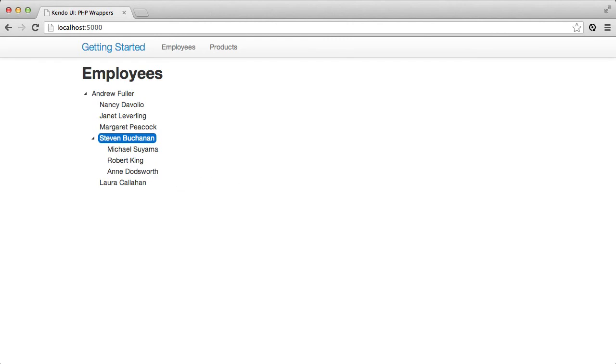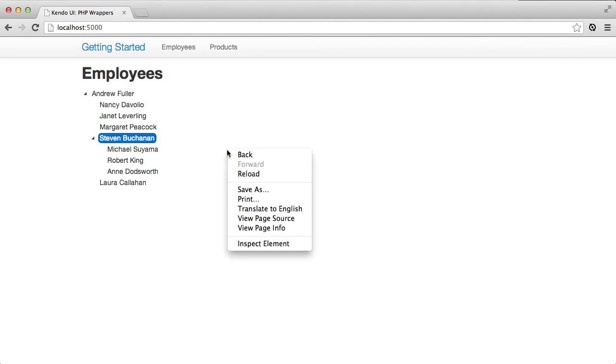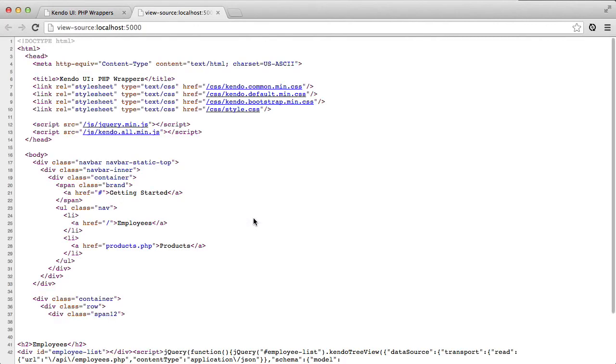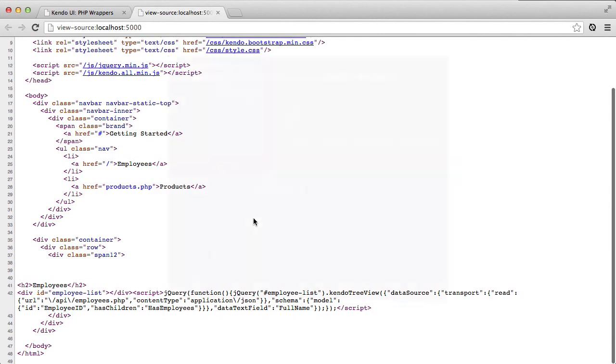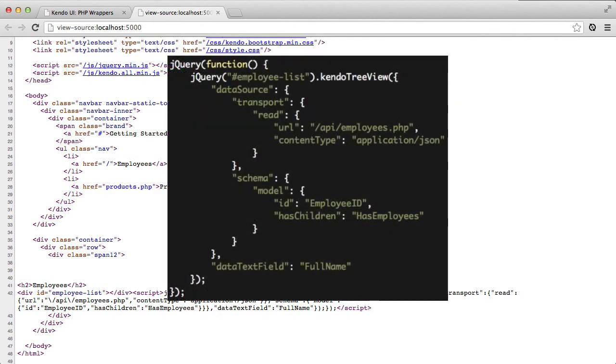Now as a reminder, the data source and treeview that I configured in PHP are not reading and serializing the data from within the PHP code itself. This is only configuring the JavaScript that the browser will use to read data from the server. We can verify this by viewing the page source and seeing the JavaScript translation of the PHP configuration that we supplied. The Kendo UI control takes this JavaScript and uses it to make calls back to the server, processing the results accordingly.